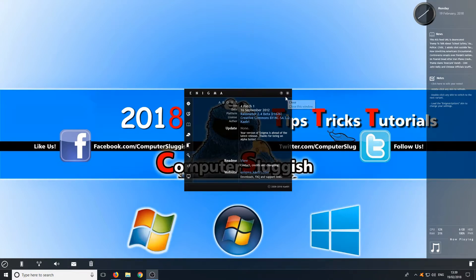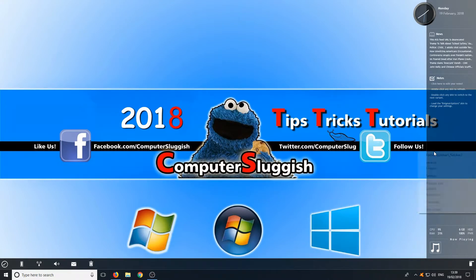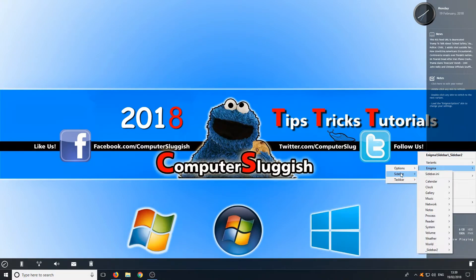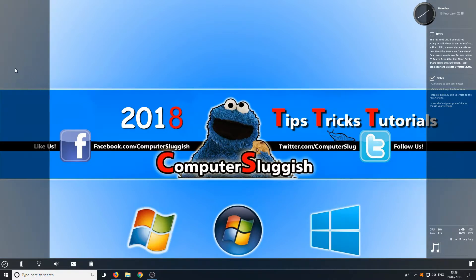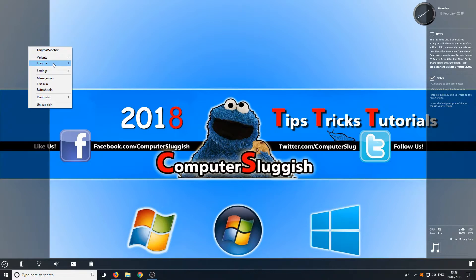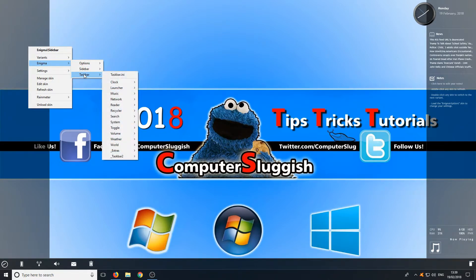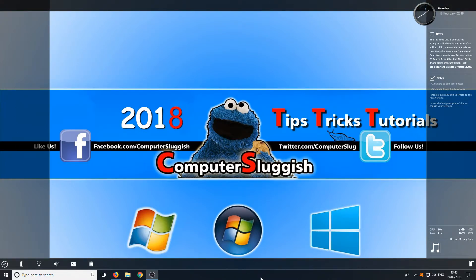Close down this window. Right-click on the right-hand side, go to Enigma, and go to Sidebar. Click on Sidebar at the top, then do the same on the other side — right-click again, go to Enigma, go down to Sidebar, and make sure that's selected as well. Then go to Taskbar and select Taskbar. You should now have four black bars as you can see on the screen.